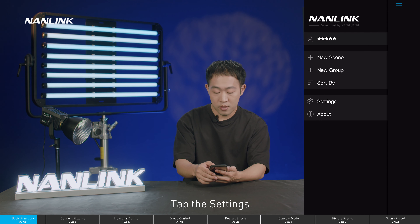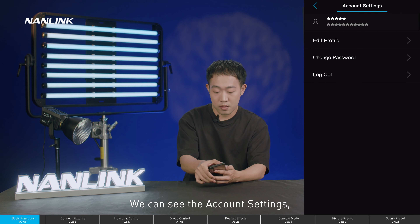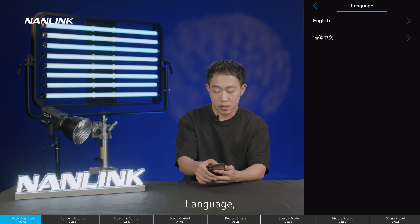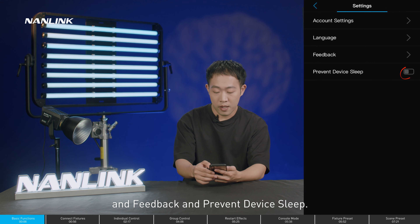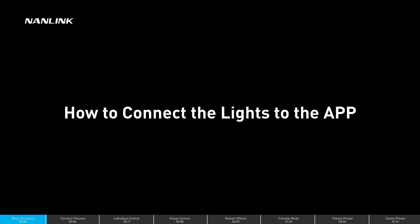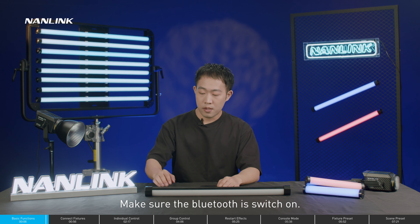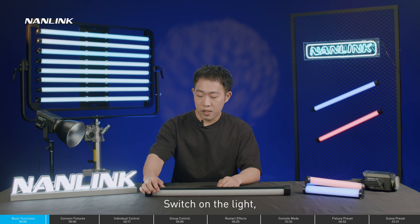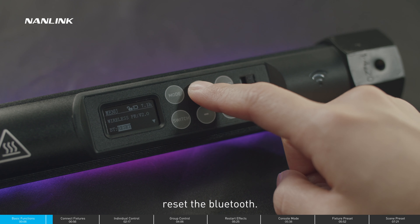Tap settings and we can see the account settings, language, feedback, and prevent device sleeping options. Make sure the Bluetooth is switched on, switch on the light, and reset the Bluetooth.